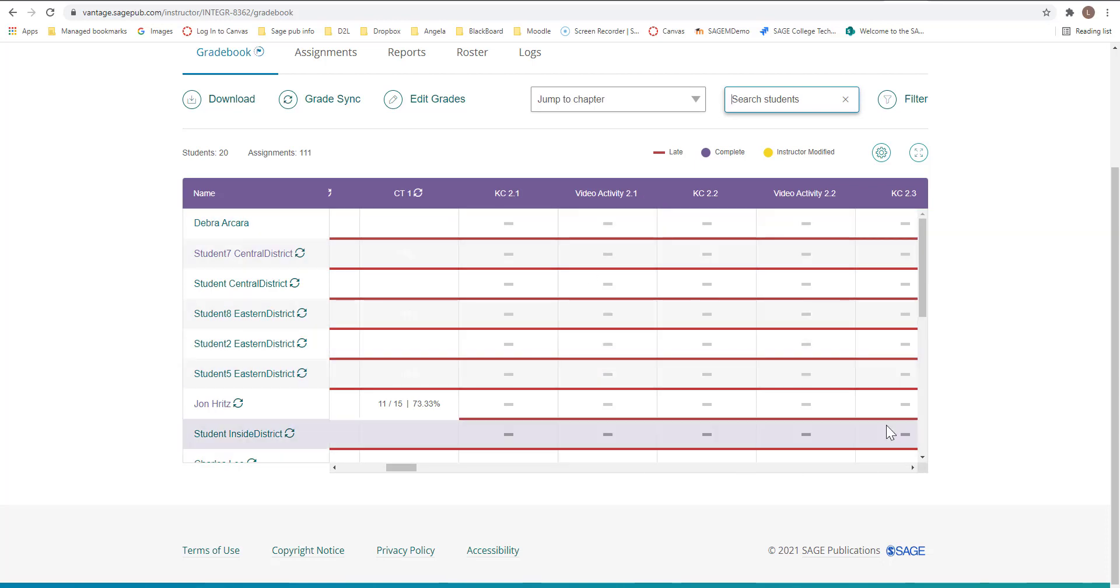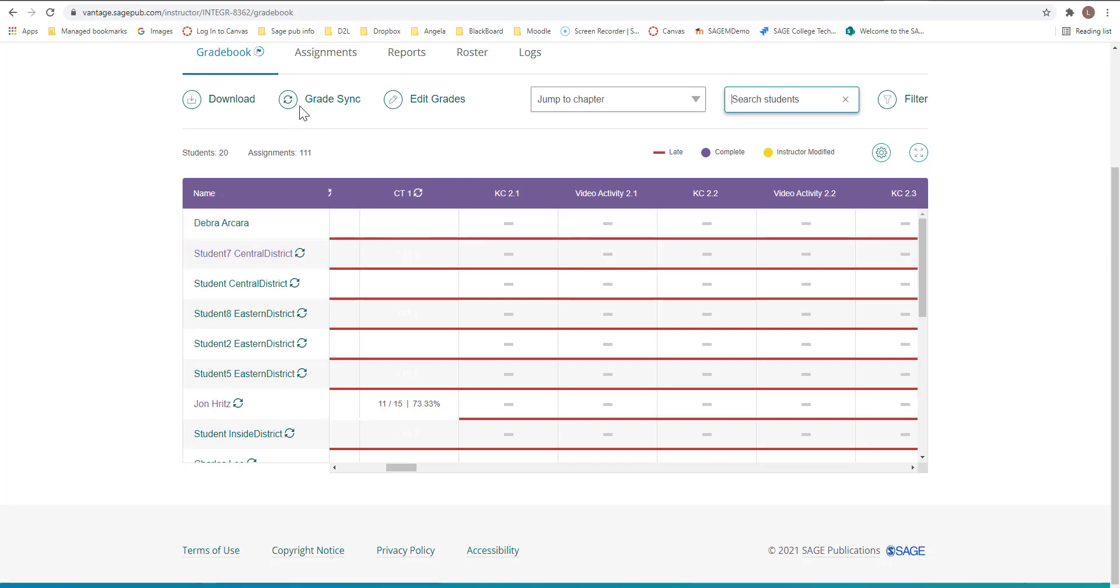If you needed to push grades, you can actually push grades by the student or the assignment or the whole entire gradebook.